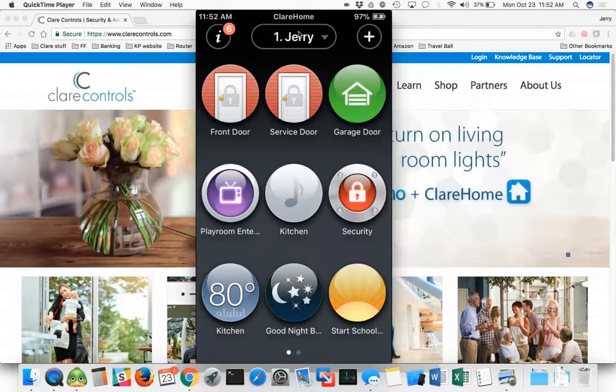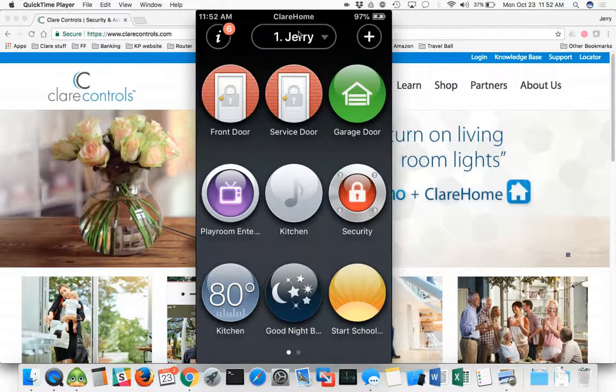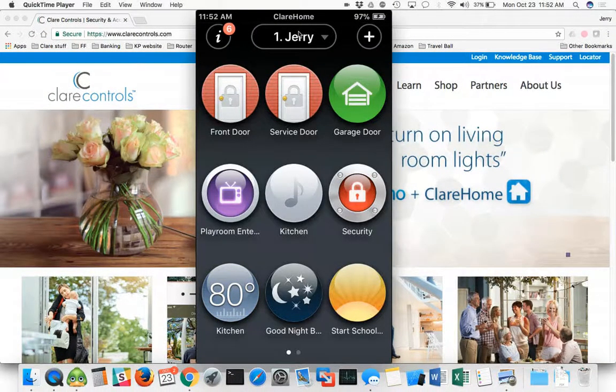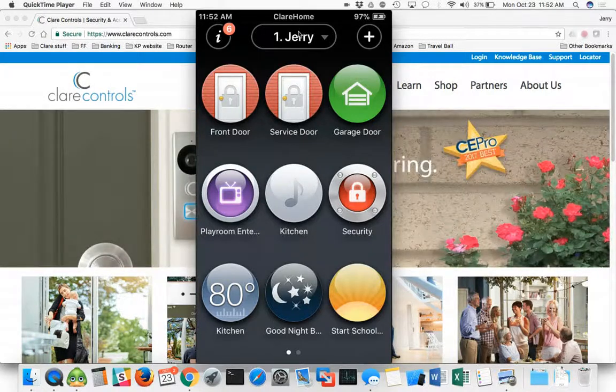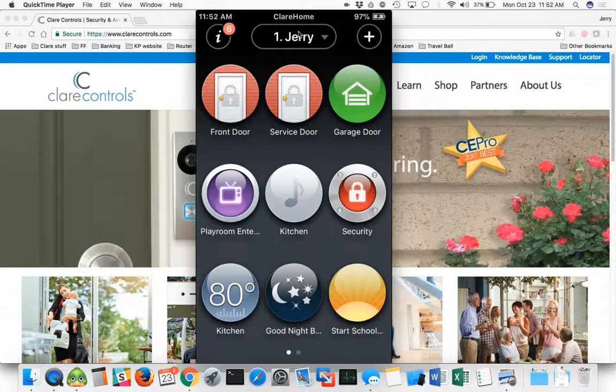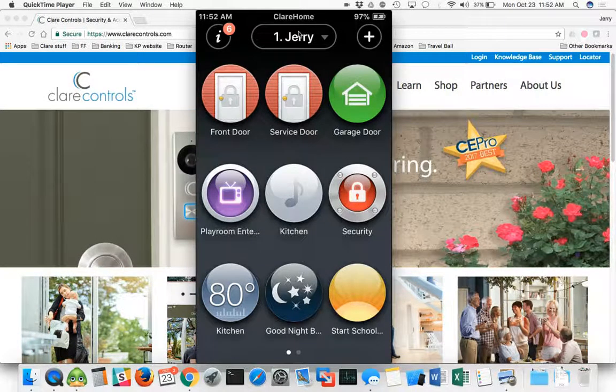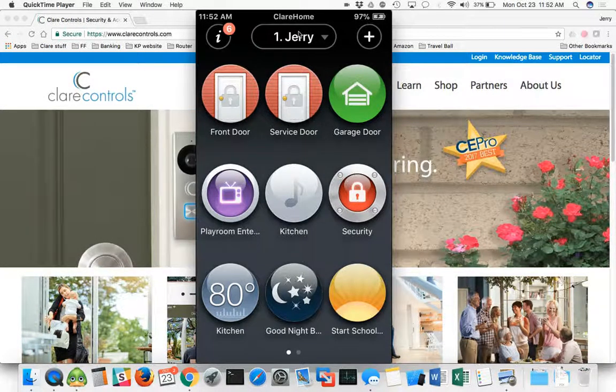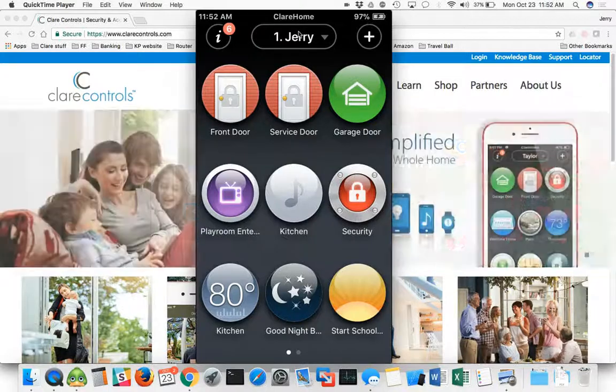Any of your customers that are going to be using Clear Controls Home Automation, this is the way they're going to be controlling things. I just popped this open, you can see this is where your full control is.